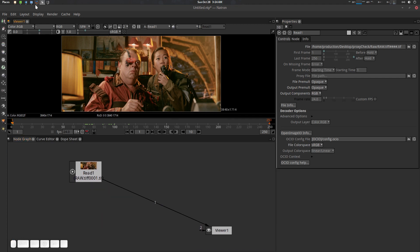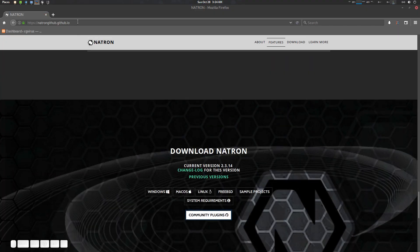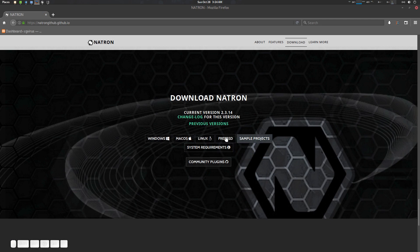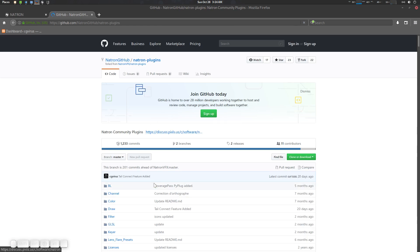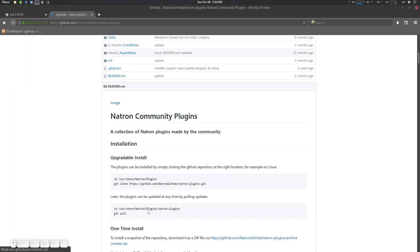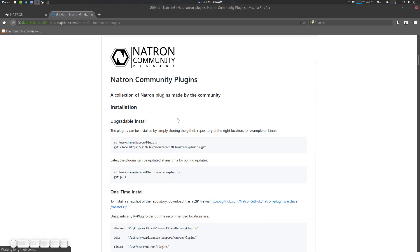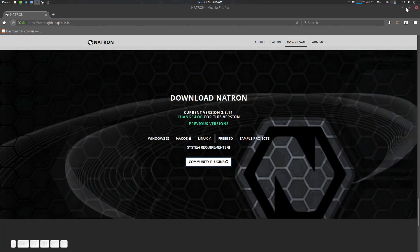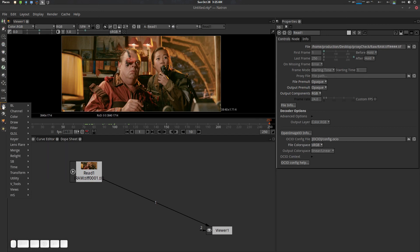To download it, go to the Natron GitHub, go to the download section, and you'll see the community plugins. Go there and install it. Follow the installation steps and you're good to go.